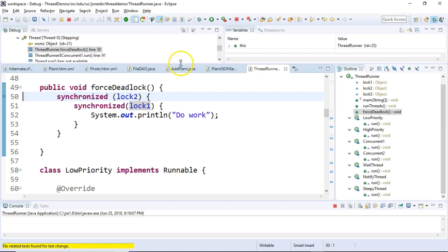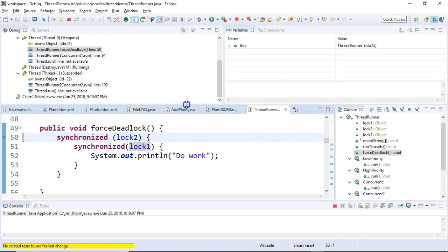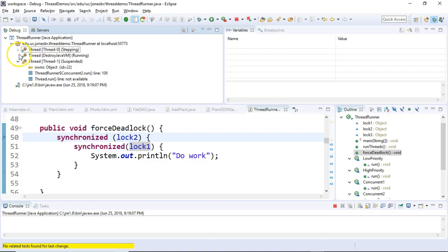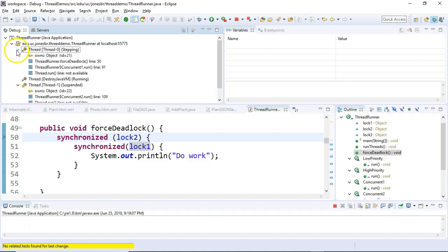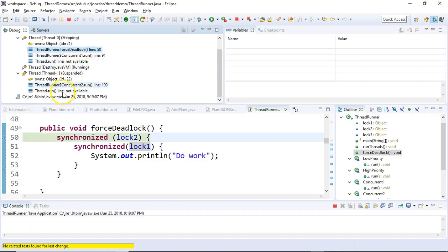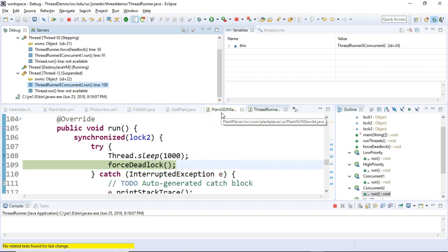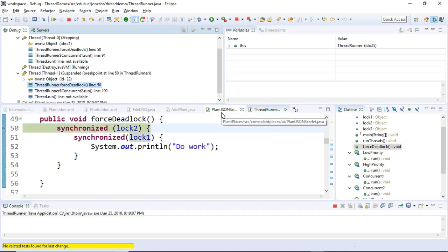And remember when you're taking a look in Eclipse at these threads, those literally are the different threads that are running. So this one at the top happens to be concurrent 1. This one down here happens to be concurrent 2. Let's take a look at what happens with concurrent 2. Now concurrent 2 has lock number 2 but not lock number 1. What happens when we go into forced deadlock?